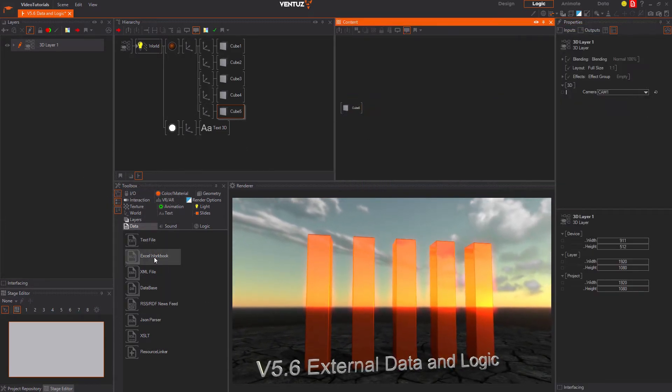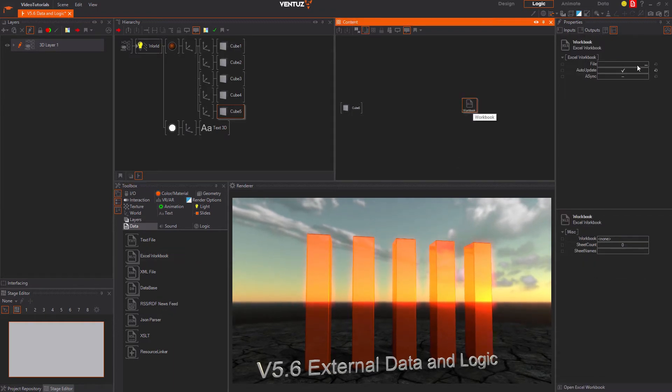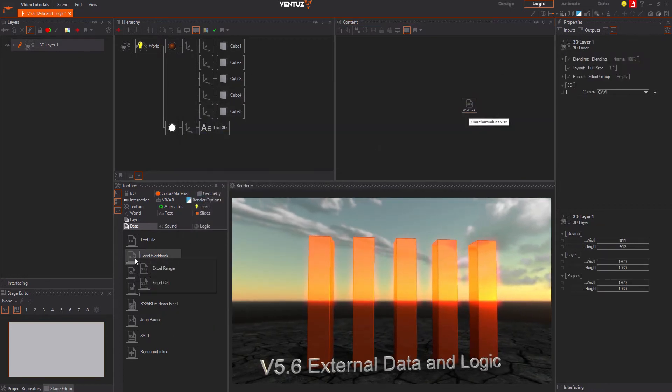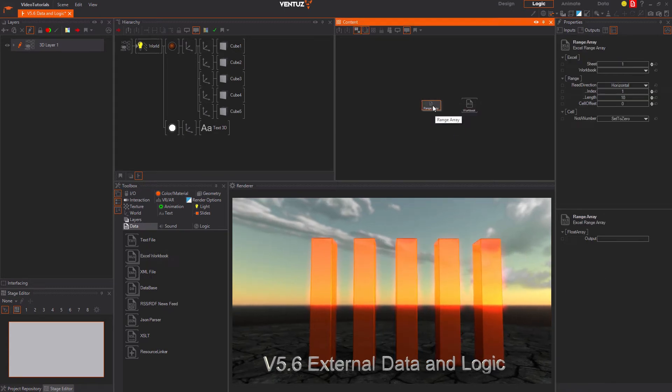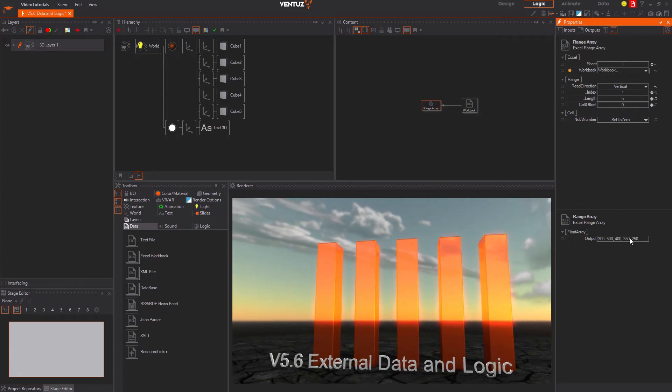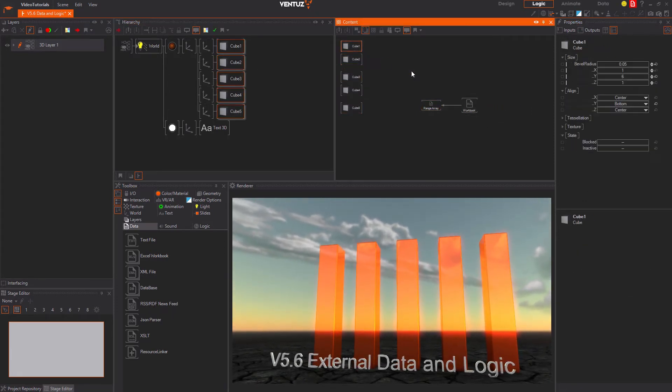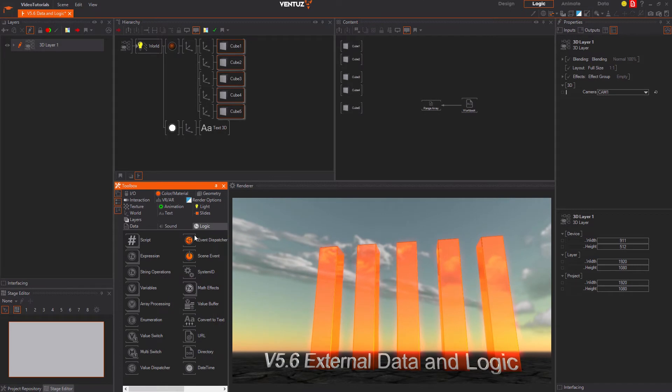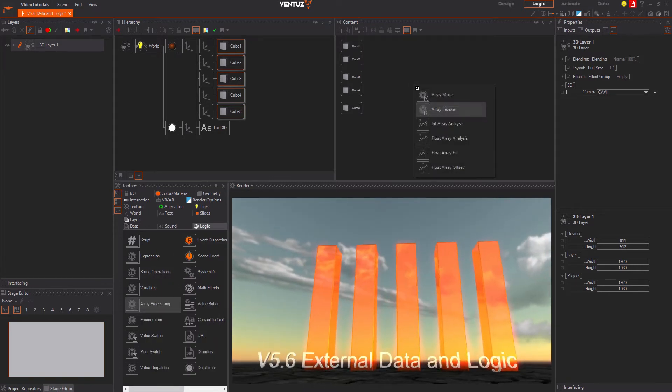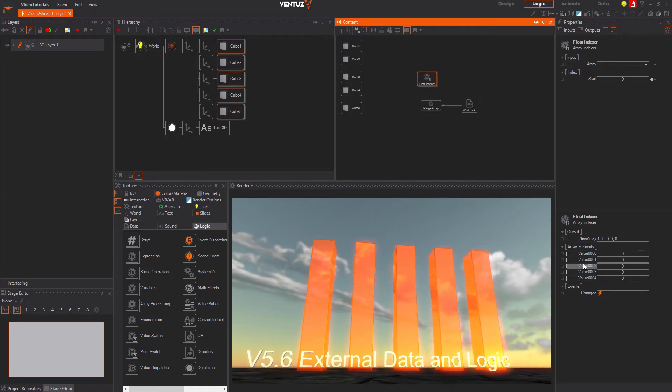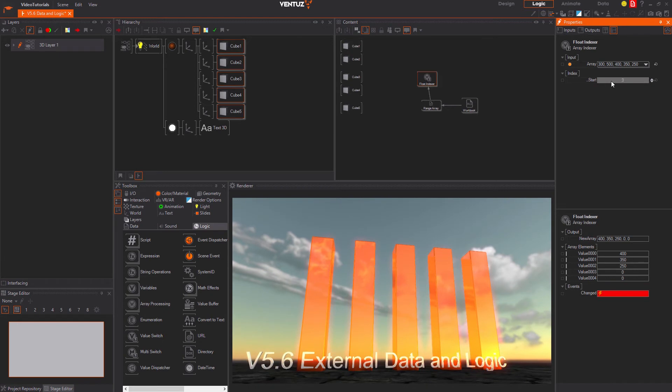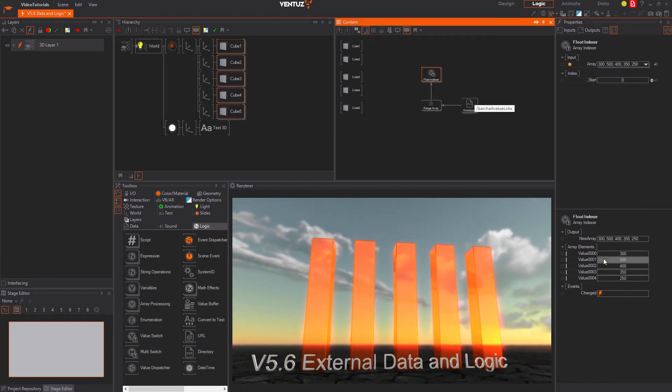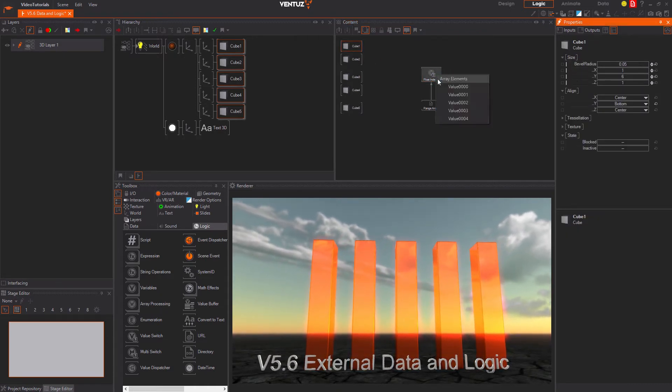First we will need to get the values of the Excel sheet. Place an Excel workbook node, open your Excel file and get the range of your cells with an Excel range array node. Its length should be set to 5 and the read direction is a column. As an output you now have a float array. It cannot be bound to the size property of a cube directly to visualize each value with it. Instead we will need an array indexer that can be found in the logic category. Either by right clicking on array processing or dragging and dropping it in the content editor. It will output a number of single values of the specified type. With the index property you can choose where in the array to start to output the data. So let us create a float array indexer node with five outputs. Now we combine the size y property to the according outputs.